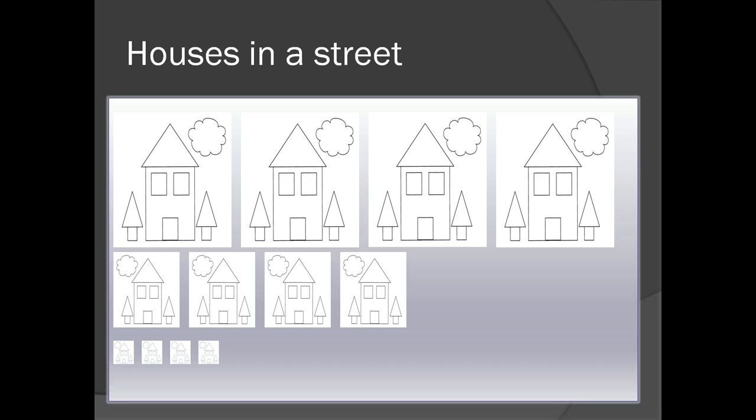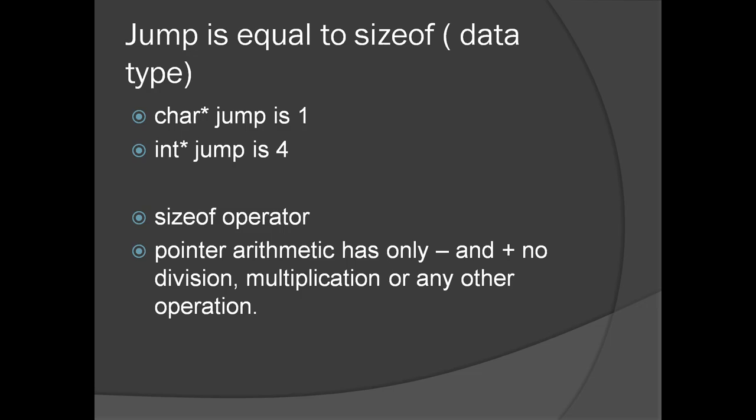In the streets which has big houses you have to travel more distance to reach the next house. For the same instruction you have to travel less distance if the size of the house is less. The visiting card is equal to the pointer and the data type is similar to the big house and the small house. The ptr plus 1 is equal to telling go to the next house.